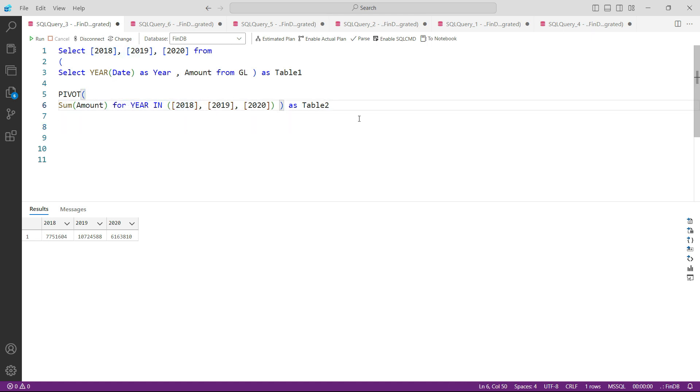So this PIVOT function is very, very important. We will practice that again in the next lecture with a new example. But please re-watch this video till you get comfortable, because a lot of reports that we will be using wherever we will need separate columns, we will need to use the PIVOT function for that.